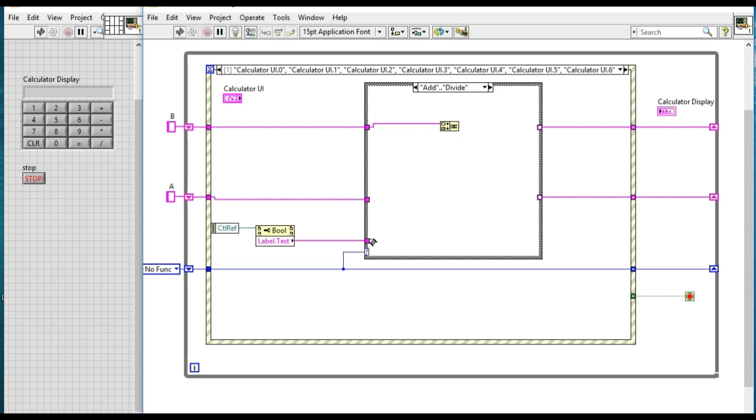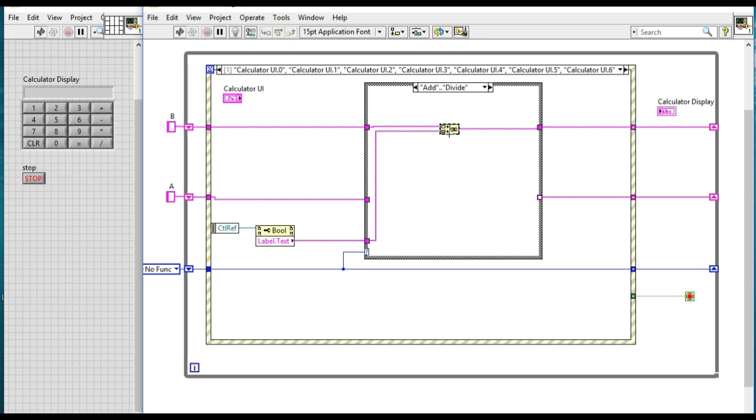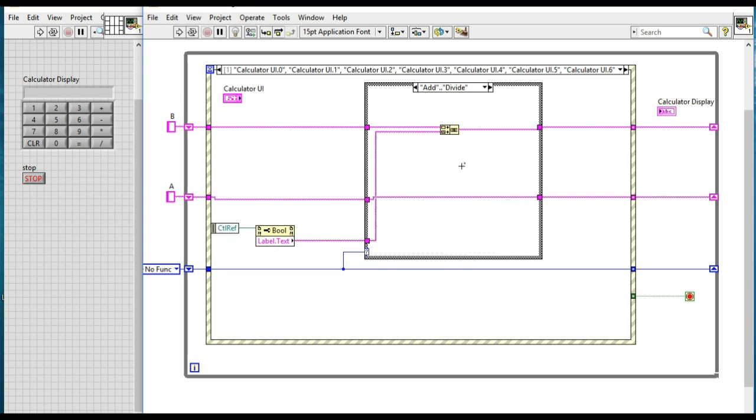So in this case we are selecting the value for the variable B. And next we have to retain the value of the variable A; we cannot lose it because we'll be doing the operation with A and B.